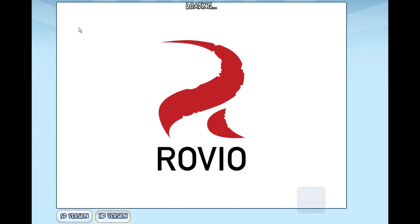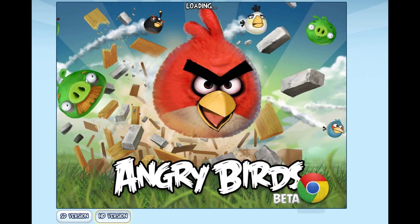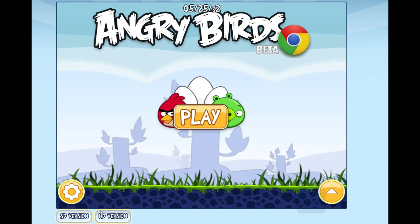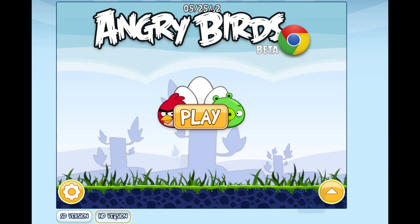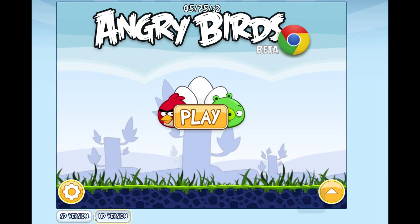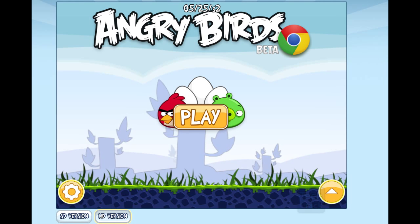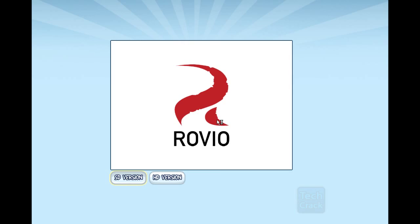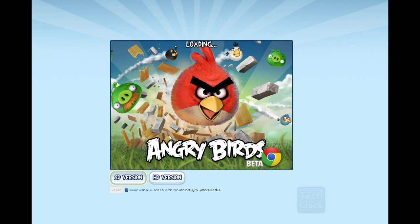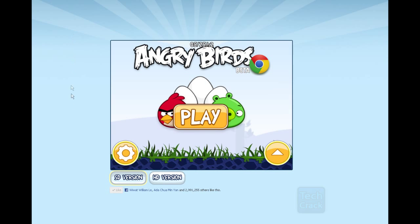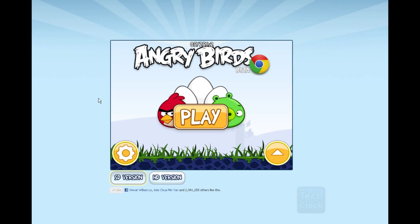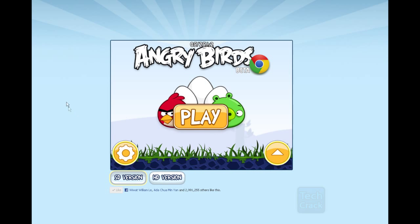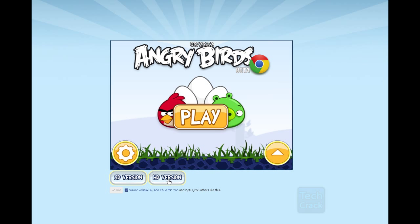As you can see, there are two versions: the SD version (standard definition) and the HD version (high definition). The SD version looks a bit small — it's perfect for netbooks or screens under 10 inches. Let me jump back to the HD version to continue.